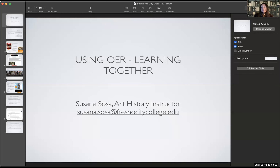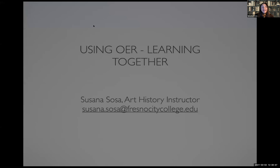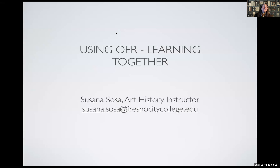Hello, I'm Susana Sosa. I teach art history primarily and film studies. I'm going to talk about my experience and share my screen about some pros and cons. I think I've been using maybe not completely OER, but free resources. I'm using these in a variety of different ways in my classes. It really is a process of learning together with your students about how to best use them and what sources are out there. And it does take time.